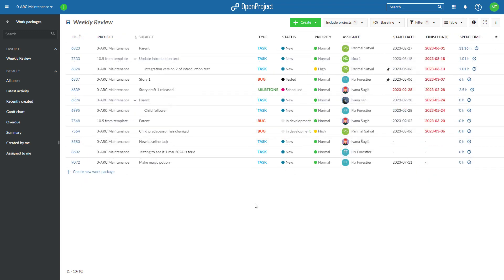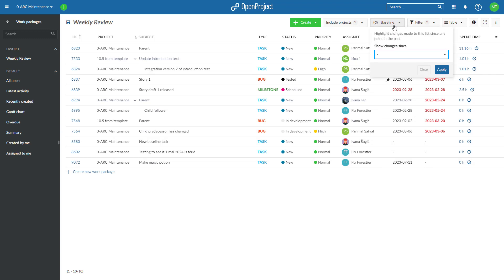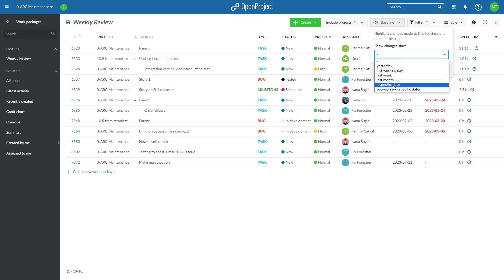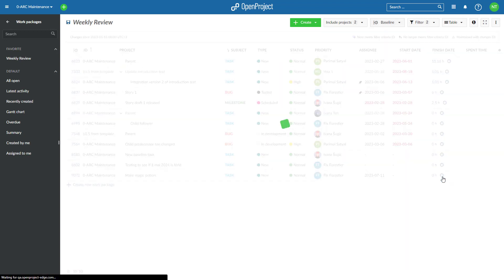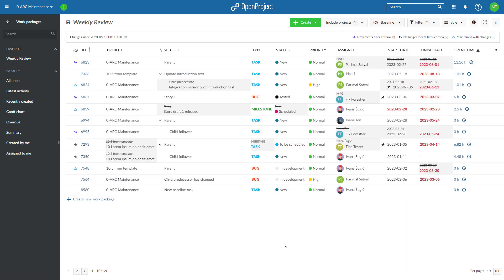Baseline comparison can be enabled on any work package table view. Click on the Baseline button on top of the work package table. Pick a comparison time by selecting one of the preset options or by entering specific dates and times. Click Apply to enable Baseline.